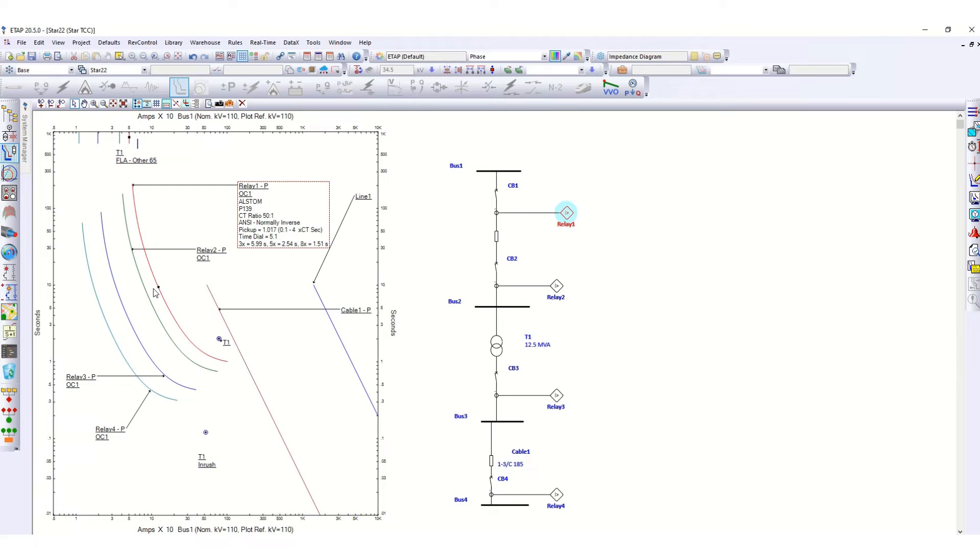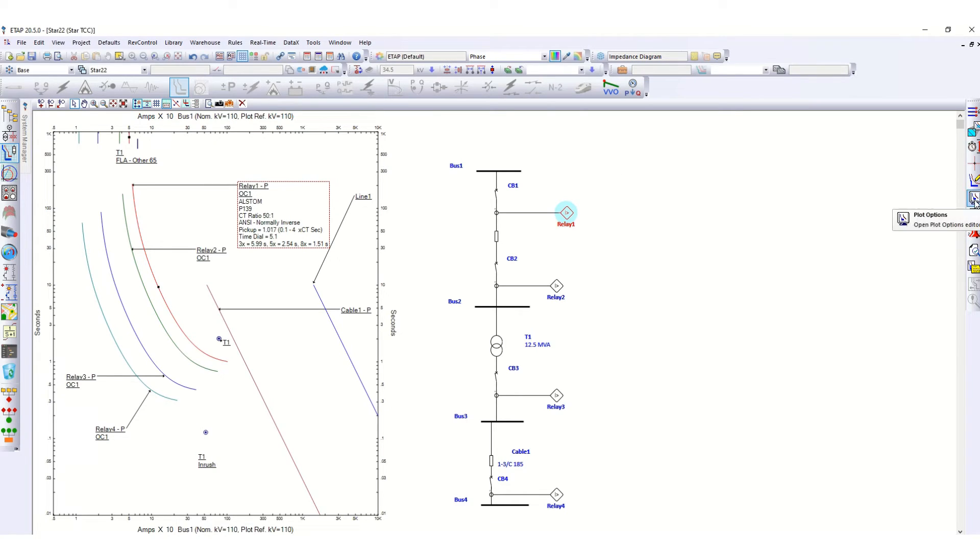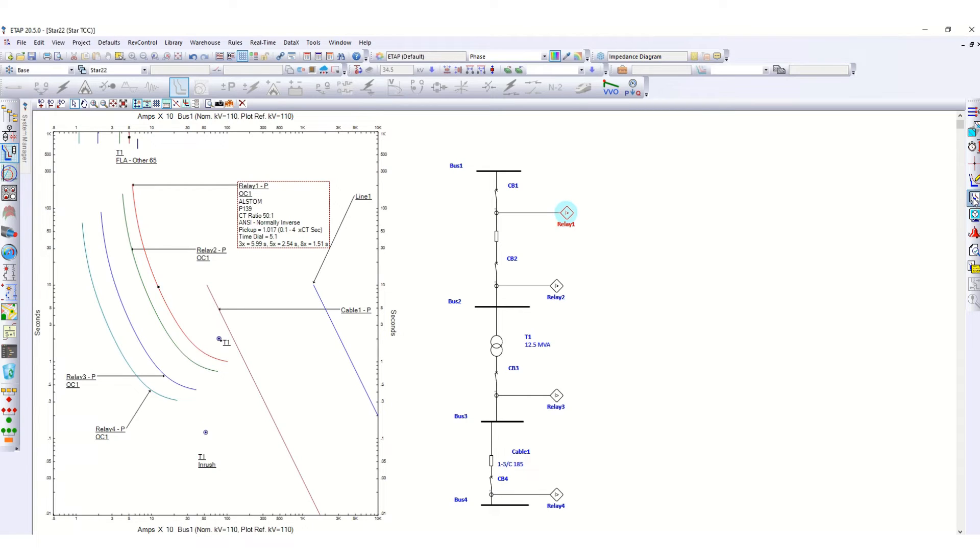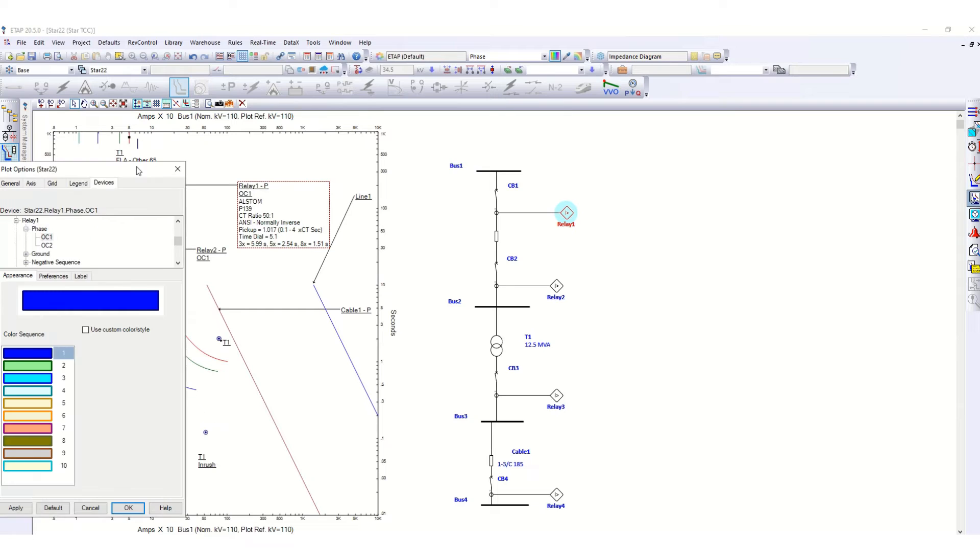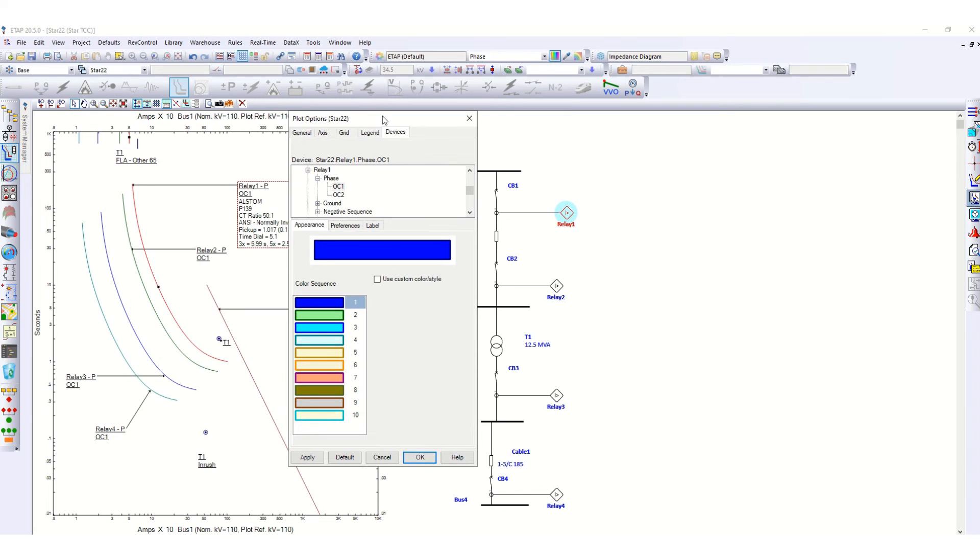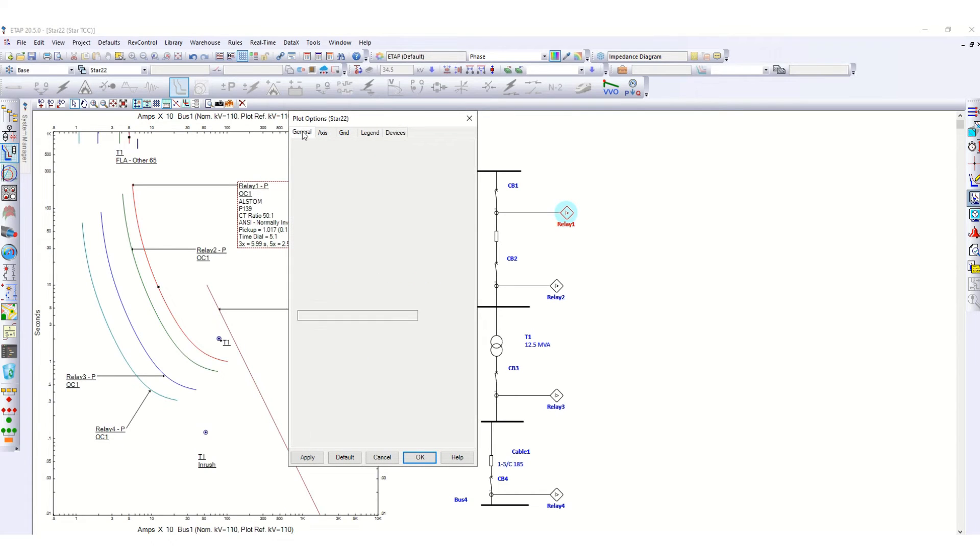How much you can move this curve? For this you can get concept from here. Go to plot options, plot options over here. Click here. Now under general, click on show range.